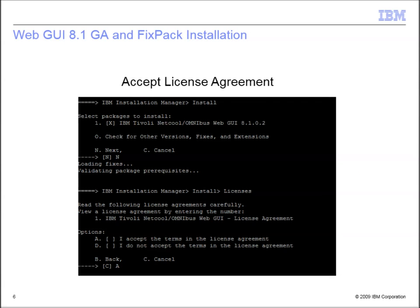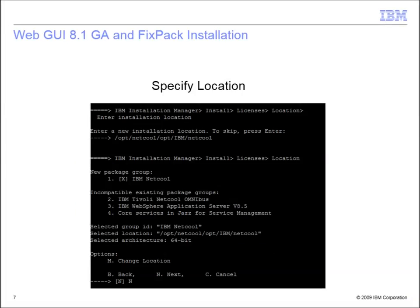As always, accept the license agreement. Specify the location of the WebGUI installation. By default, it is /opt/ibm/netcool.